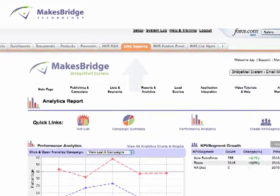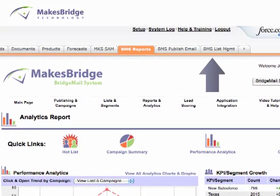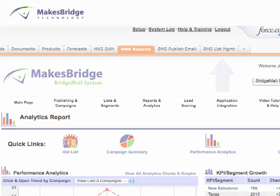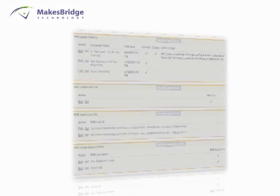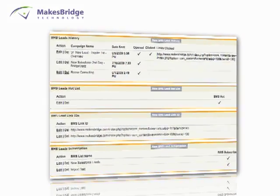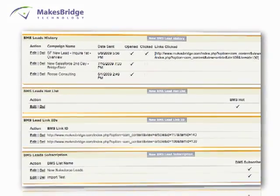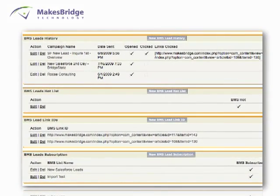Now that a connection is made, you'll see the BridgeMail system application via the tabs that are installed in your account. And now it's time to bring our Related List objects into view in your lead and contact pages.